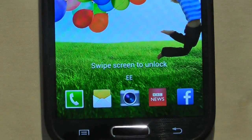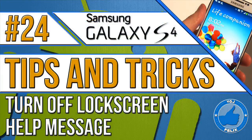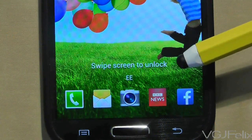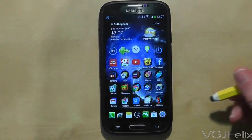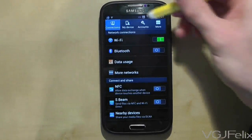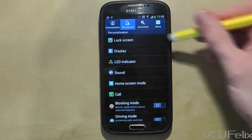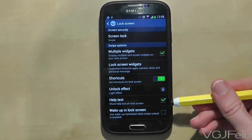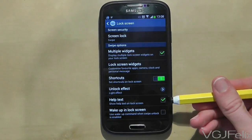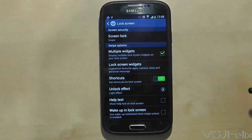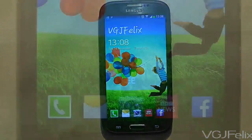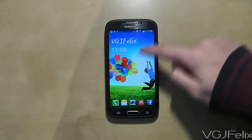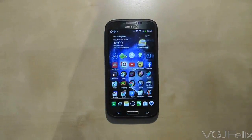Swipe the screen to unlock — yes, let's get rid of that message. By default this message appears on your lock screen but you only need to see it a couple of times before you understand what to do. After which it's a pointless message and it just clogs up your lock screen. So here's how to remove it: go to settings and then press the my device tab, then choose lock screen. Find the option that says help text, uncheck that option and then lock your device. The next time you go to unlock your Samsung Galaxy S4 you'll find that the help message has gone.